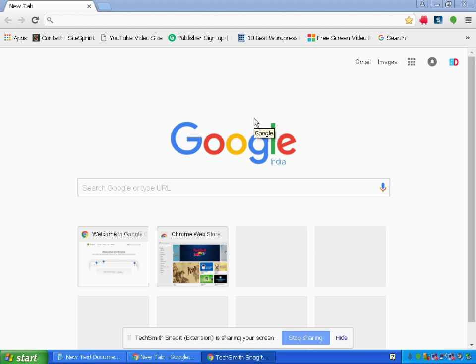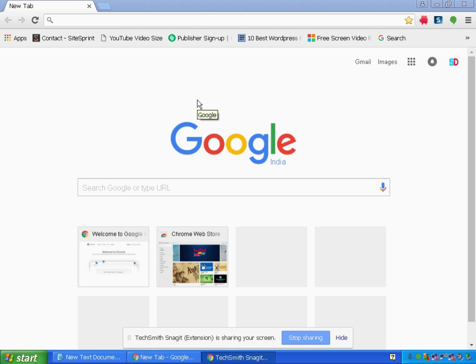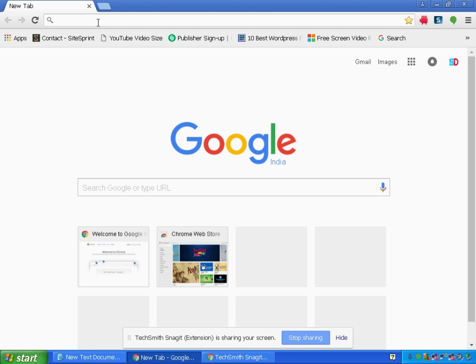Hello friends. Today I will be showing you how you can use OneTab in Google Chrome. OneTab converts all the tabs into one single list so that you can use them easily. Let's get started and I will show you how to use OneTab in Google Chrome.